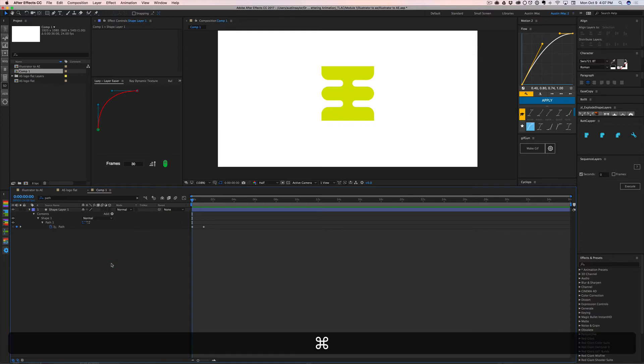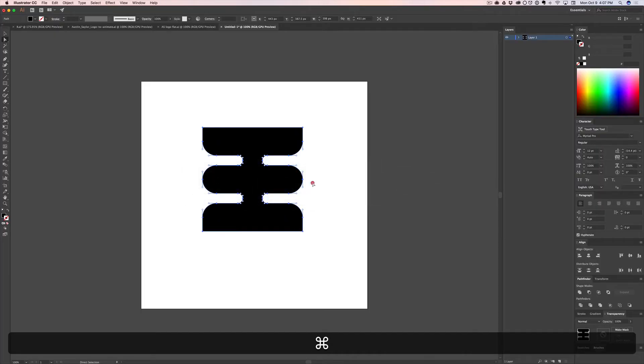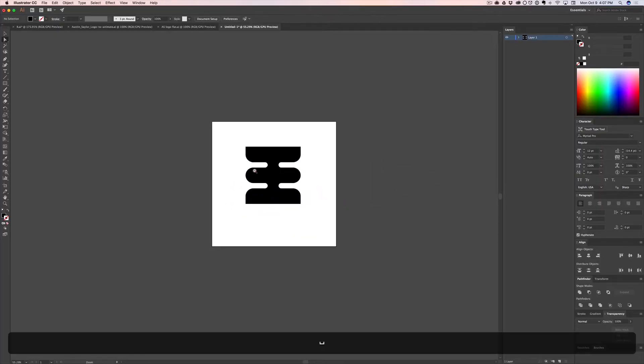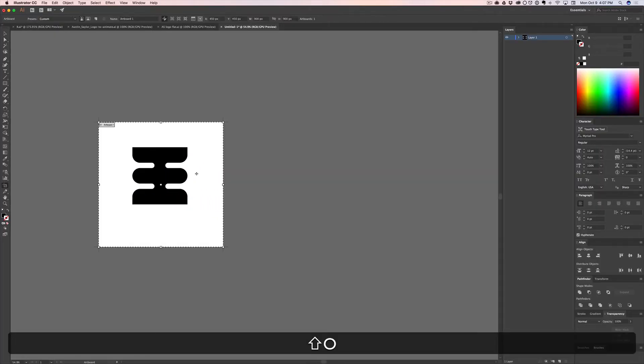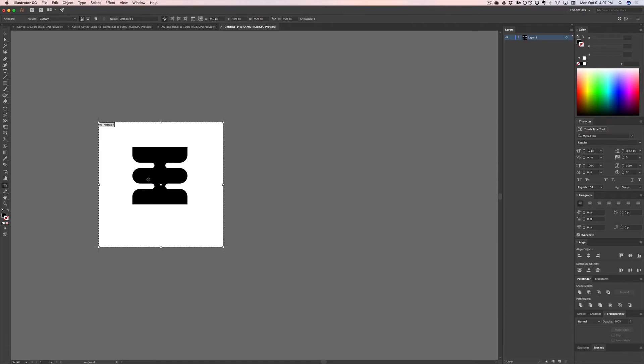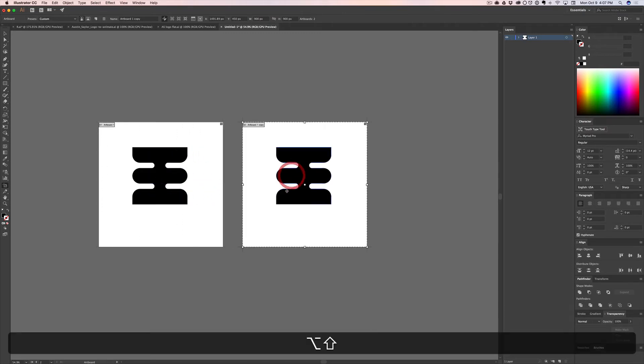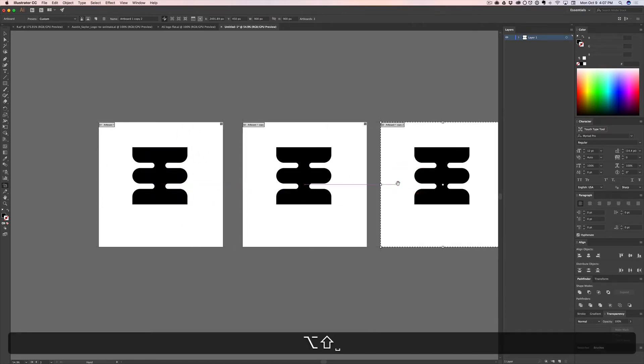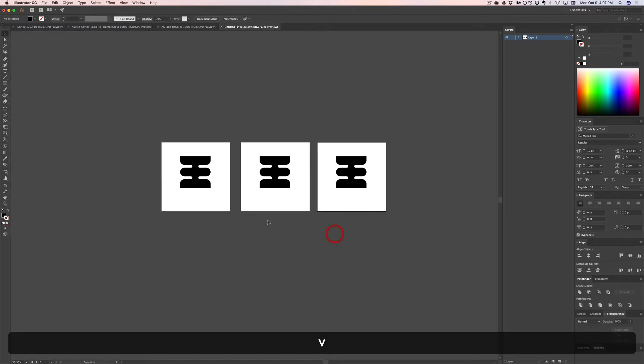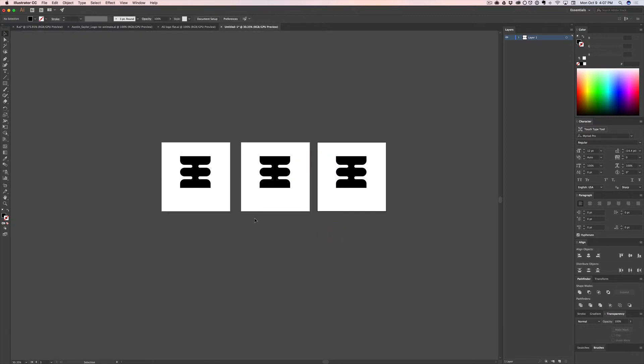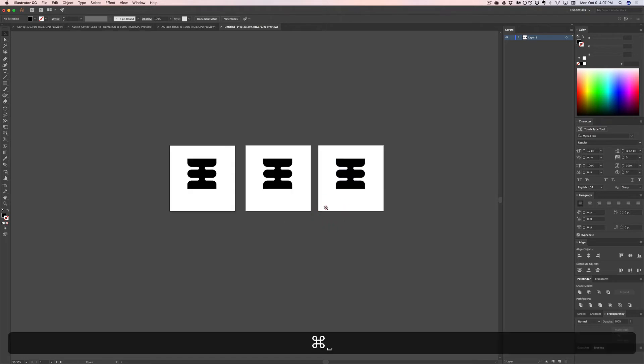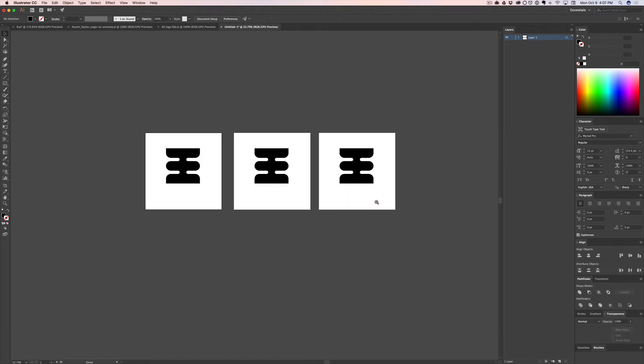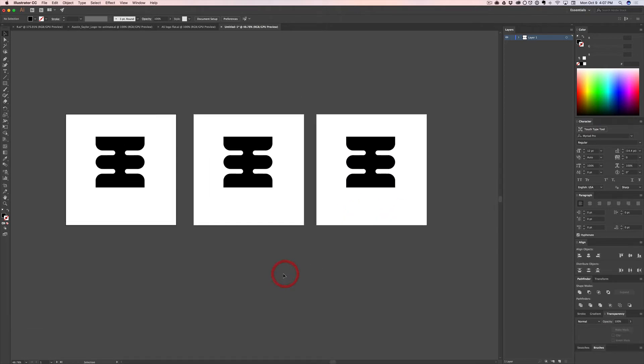Now, one thing you need to know about Illustrator when you're setting up stuff for After Effects is you can only use one artboard. Illustrator has a sweet feature of being able to use multiple artboards. But if you tried to import something like this, all you would get is the first artboard. So unfortunately, After Effects doesn't recognize different artboards. And that's fine. You just have to separate them out into separate Illustrator files. Just don't forget one artboard only.